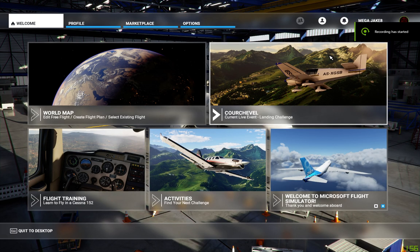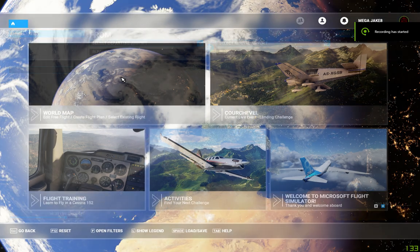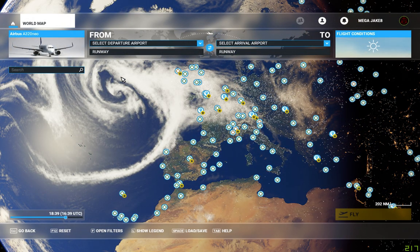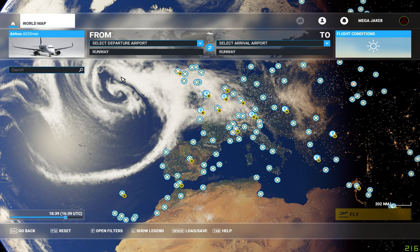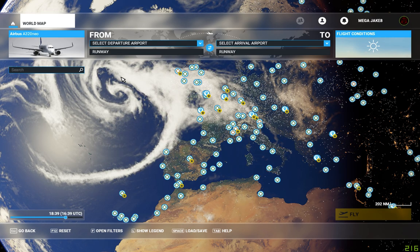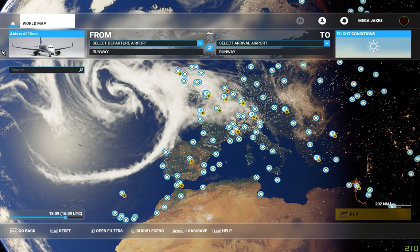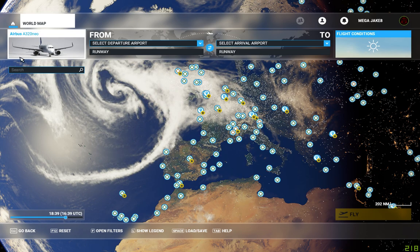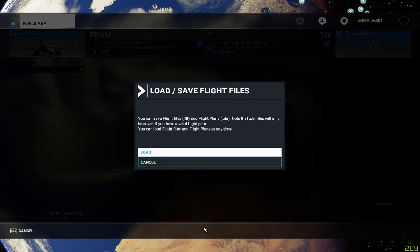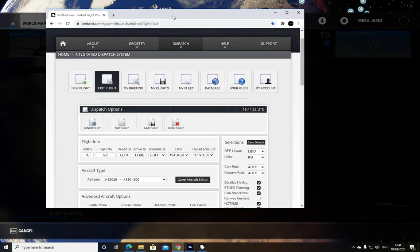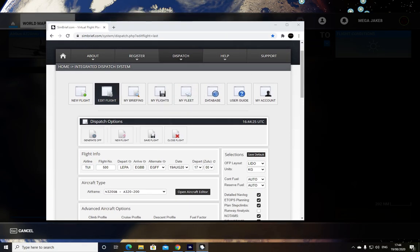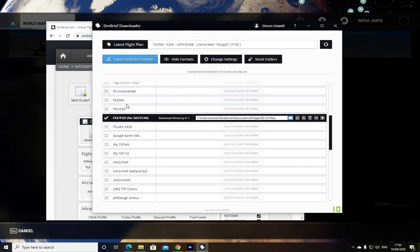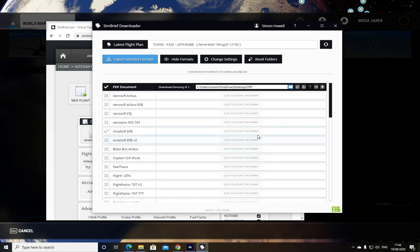Good evening — very quick video. I've been asked by a couple of people to put together a brief tutorial on SimBrief along with Flight Simulator 2020. I'll show you how to do a plan, select your airplane, and put all your bits and bobs in. You need a SimBrief account, and there are plenty of tutorials online on how to use SimBrief itself — this video focuses on the integration.